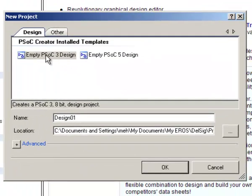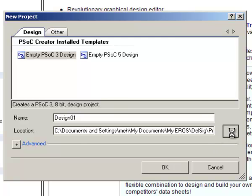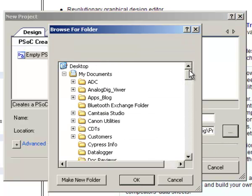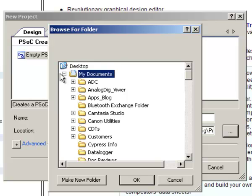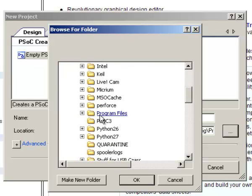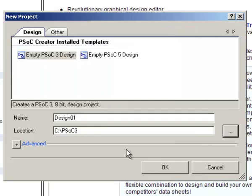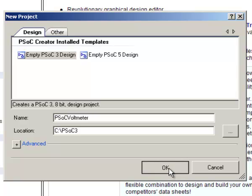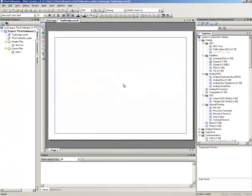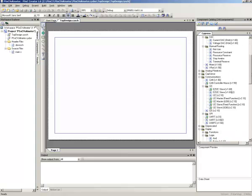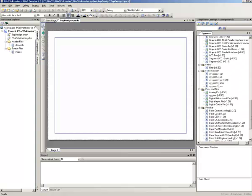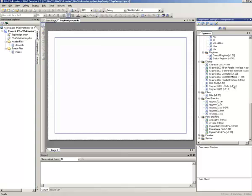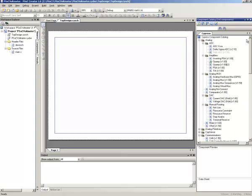We just want a PSoC 3 project to start with today. We'll navigate to where we want to go. I'll put it in my PSoC 3 directory and we'll just call it PSoC Voltmeter. We hit the OK button.